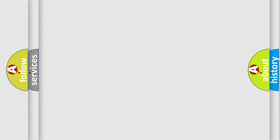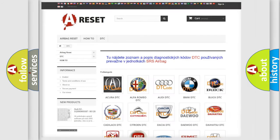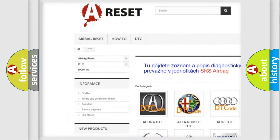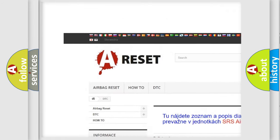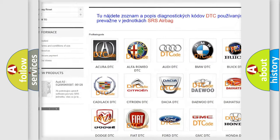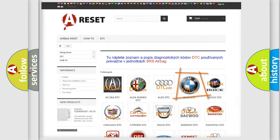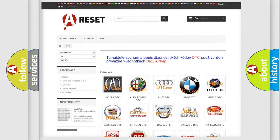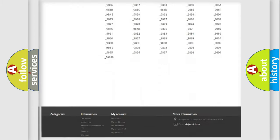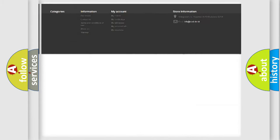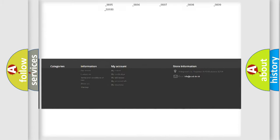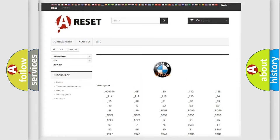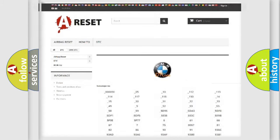Our website airbagreset.sk produces useful videos for you. You do not have to go through the OBD2 protocol anymore to know how to troubleshoot any car breakdown. You will find all the diagnostic codes that can be diagnosed in BMW vehicles.